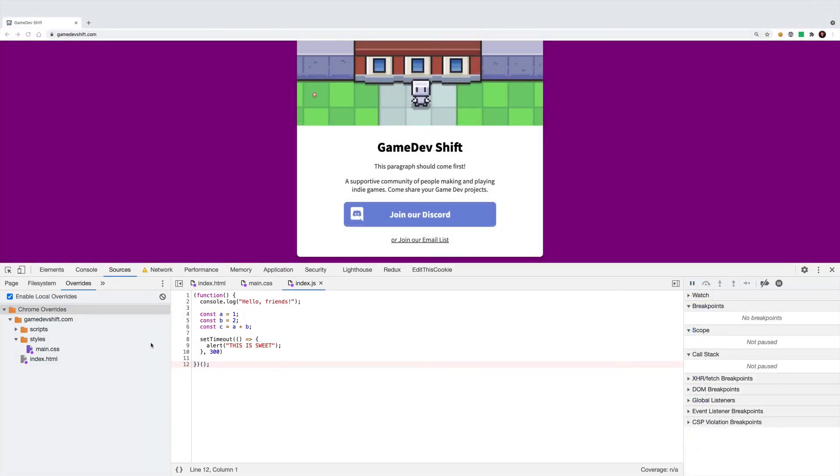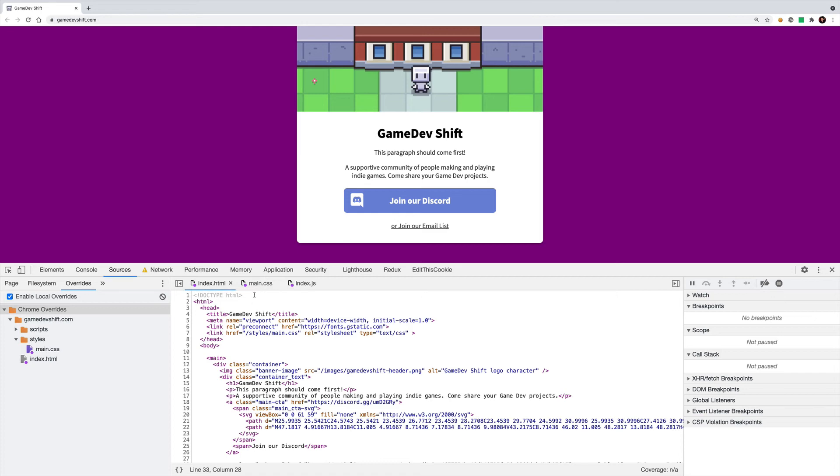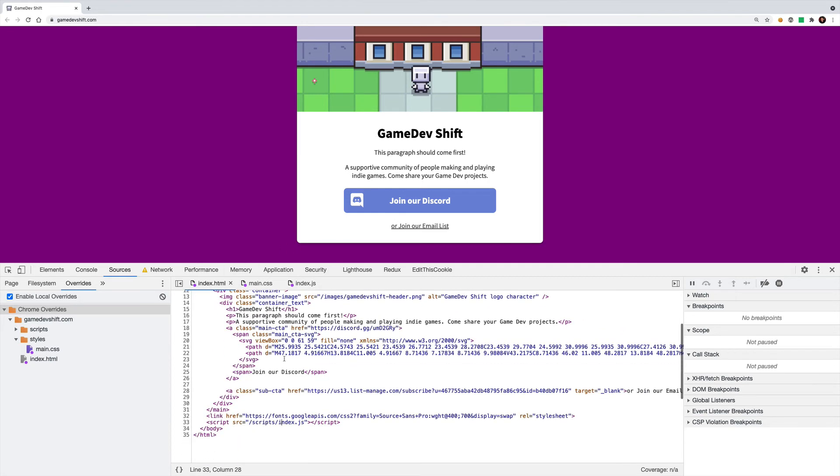Okay, and that about wraps up the demonstration here. As you can see, it's really quick and easy to just override these files that are coming in and then make quick iterations.